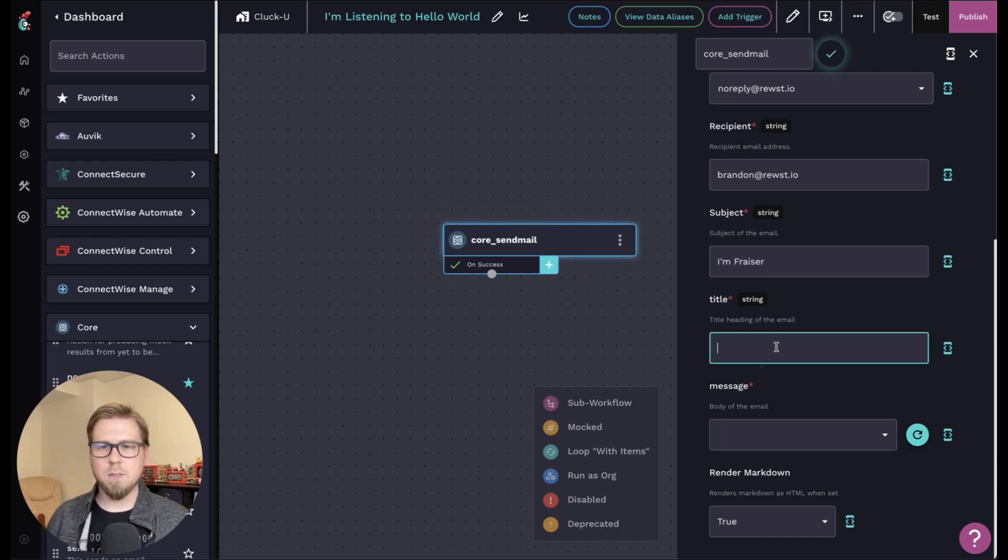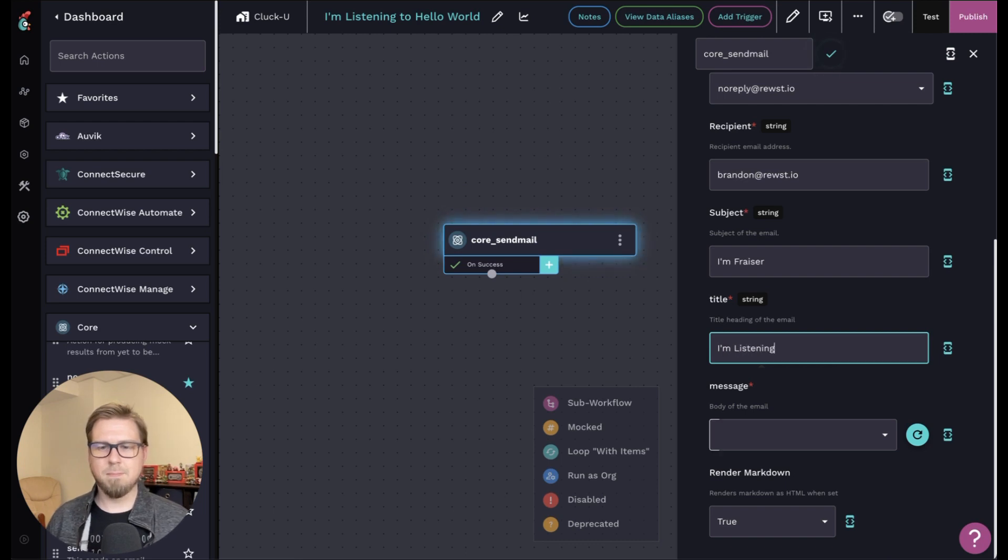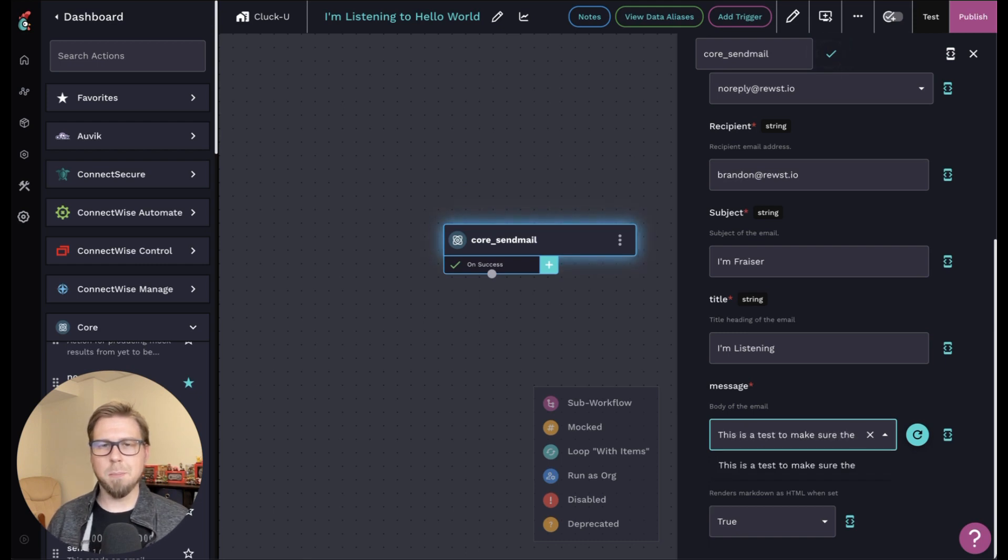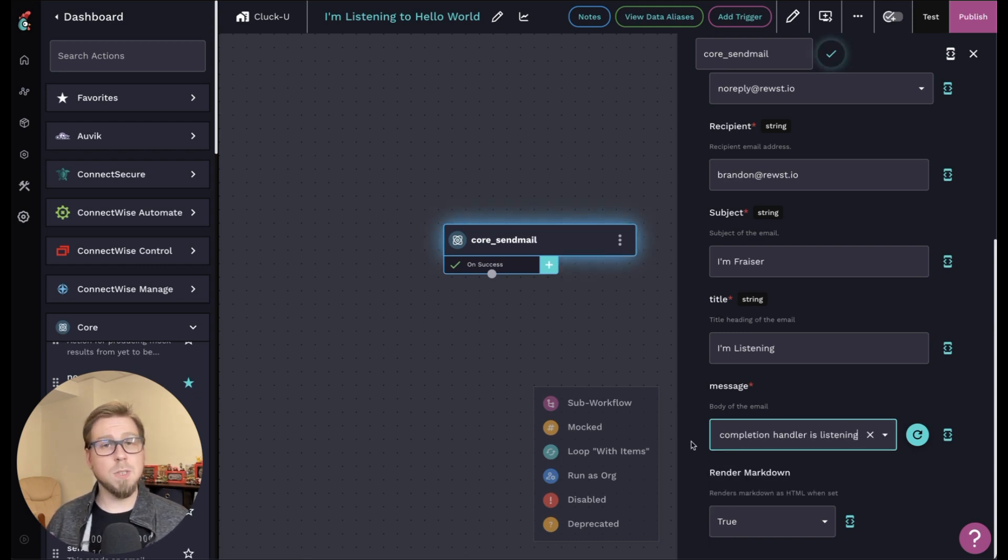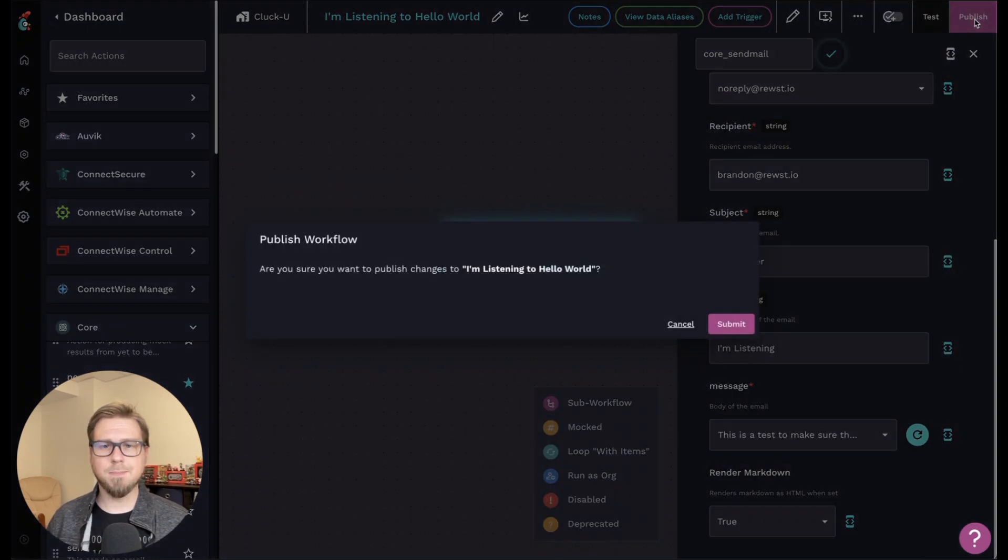So for subject, I can say something like I'm Frazier for the title. I'm listening. And for the message, this is a test to make sure the completion handler is listening. So once I'm done with this, I'm going to go ahead and click publish at the top, right. And submit.